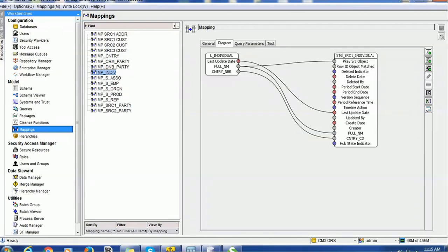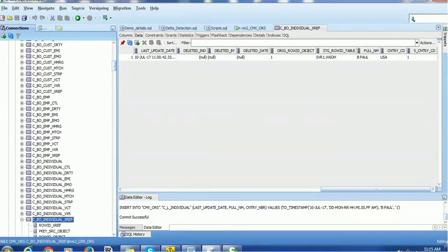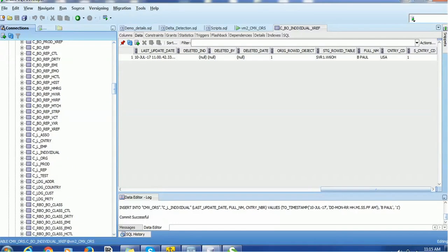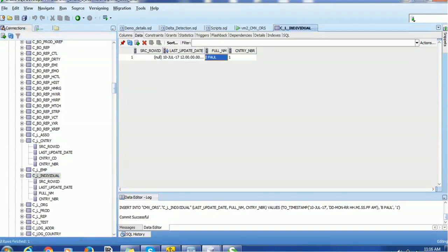These are the basic configurations needed in MDM. Now, the next thing is to populate the landing table. Currently the country table has two records: USA with country number 1, and IND with country number 2. In the individual landing table we have one record — full_name is 'B Power' and country number is 1. So in the individual landing table we have a country number, but in the base object we want to populate the country code, not the country number.